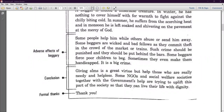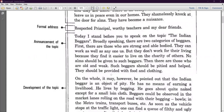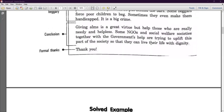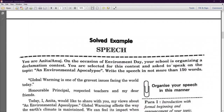Then there is a formal thanks to the chair. When I say formal address to the chair, I mean the highest authority present — for example, respected principal, honorable chief guest, worthy teachers, and dear friends. You have to address everyone who is sitting and listening to you. Now, you are Anita Anuj. On the occasion of Environment Day, your school is organizing a declamation contest and you are selected to speak about the environmental apocalypse. The speech should not be more than 150 words.